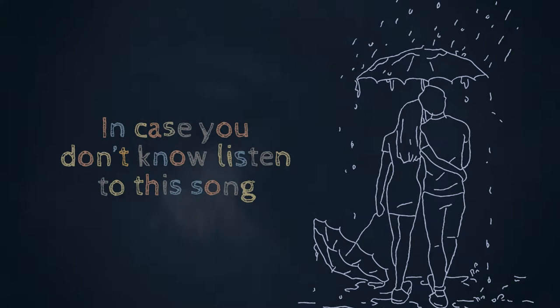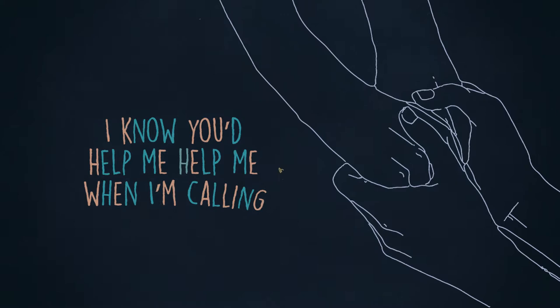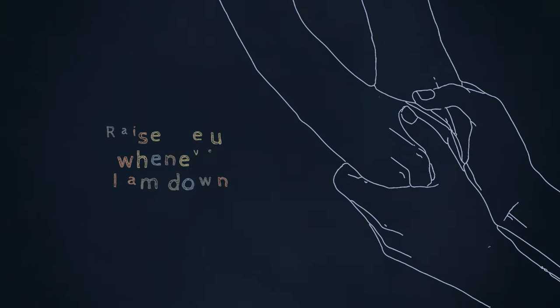I know you'd help me, help me when I'm calling. You bail me out when I can't stop falling. Raise me up whenever I am down.